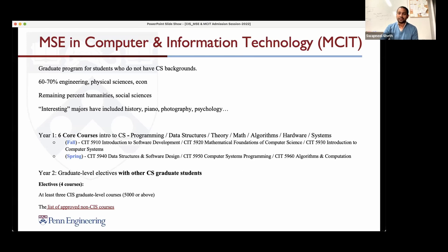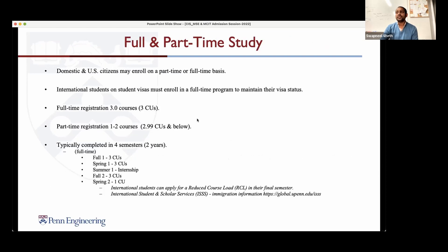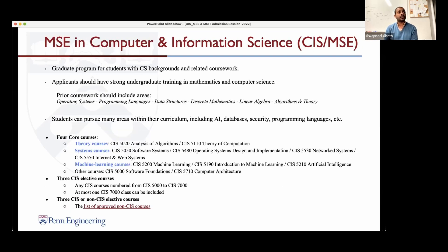Next question: is someone with a CS minor who has taken programming classes but no systems courses eligible for CIS MSC? Yes. Our undergrads are eligible to apply for the CIS master's. The admission criteria is essentially intro programming, data structures, discrete math, either algorithms or theory of computation, and two project courses. If you have something close to that, you'd be perfectly eligible. If not, then MCIT would be a better fit.